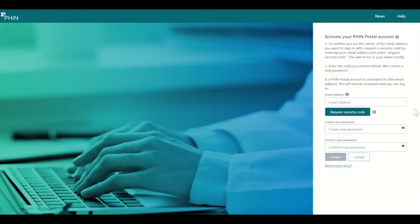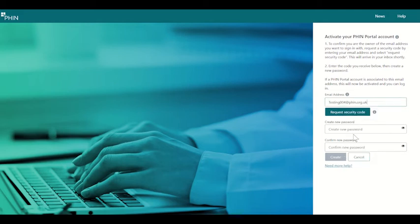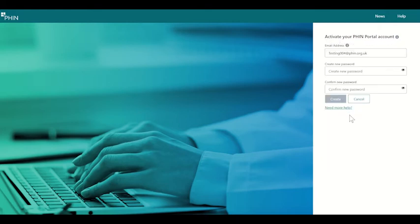I'll then enter the email address I have registered with the GMC and request a security code. This will send a code back to the same email address.